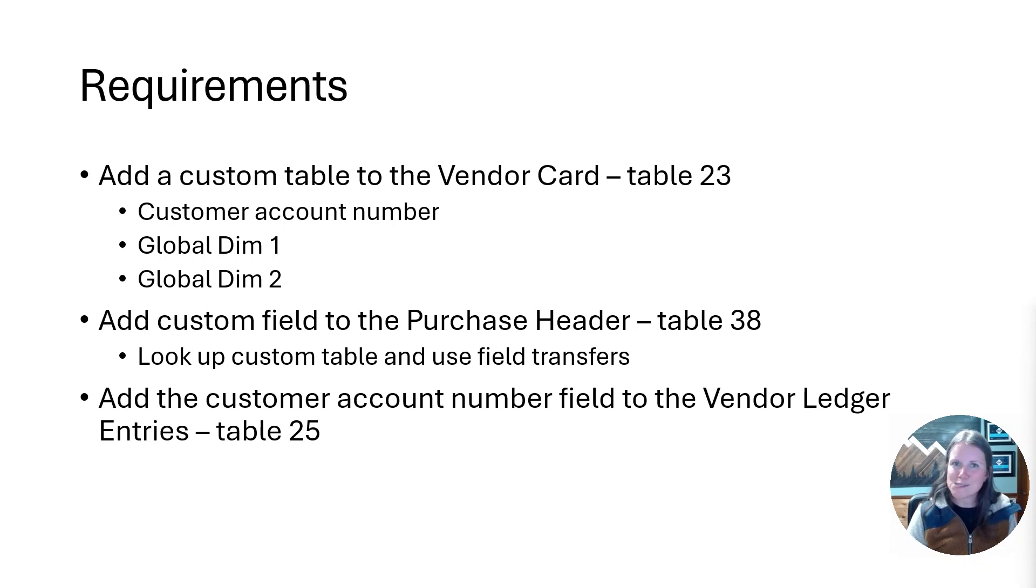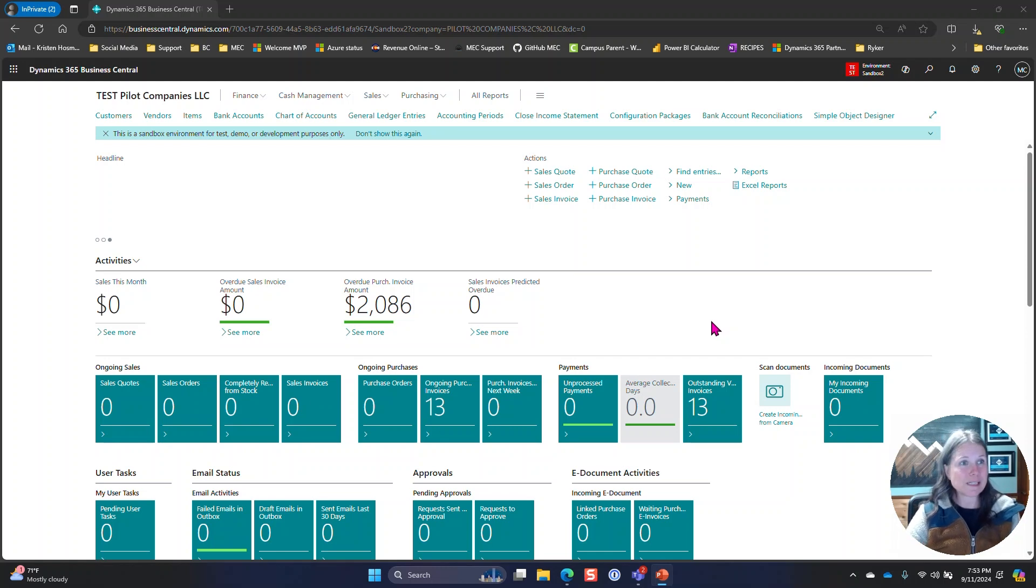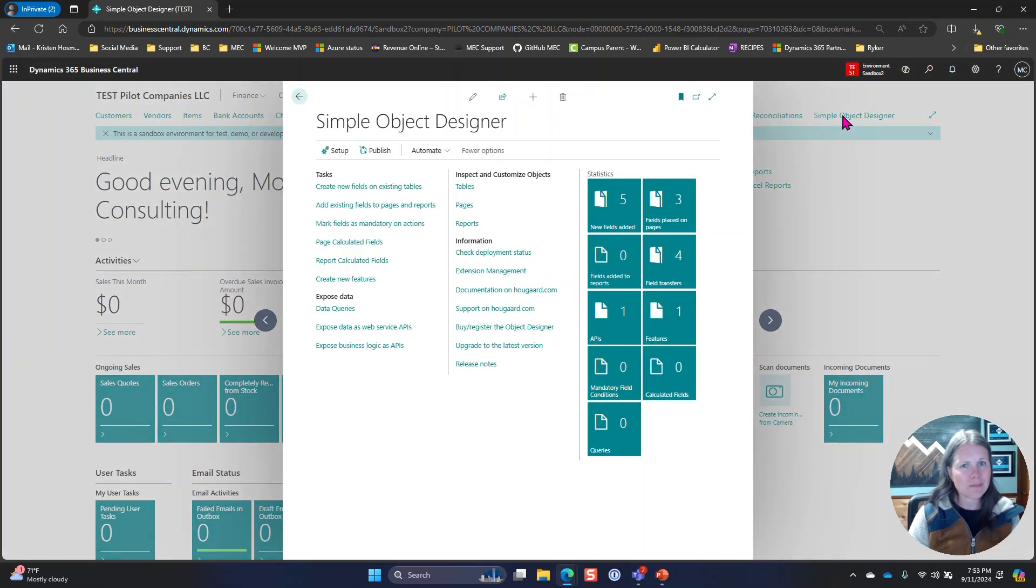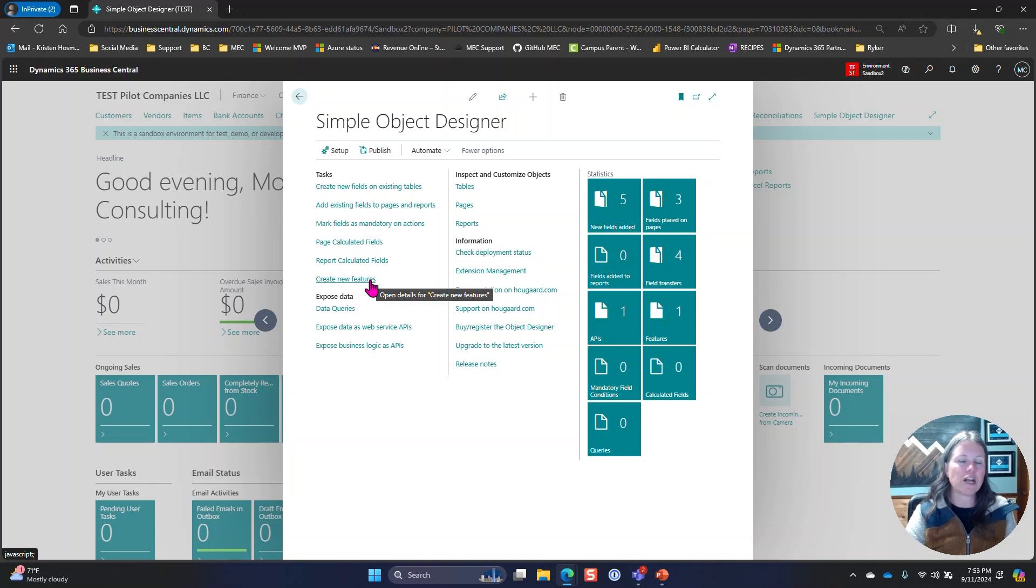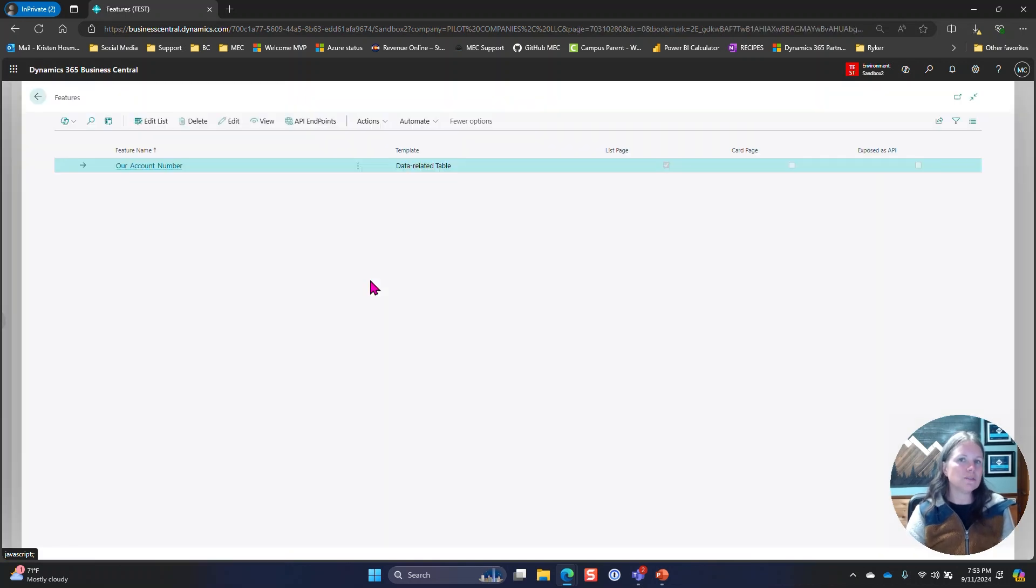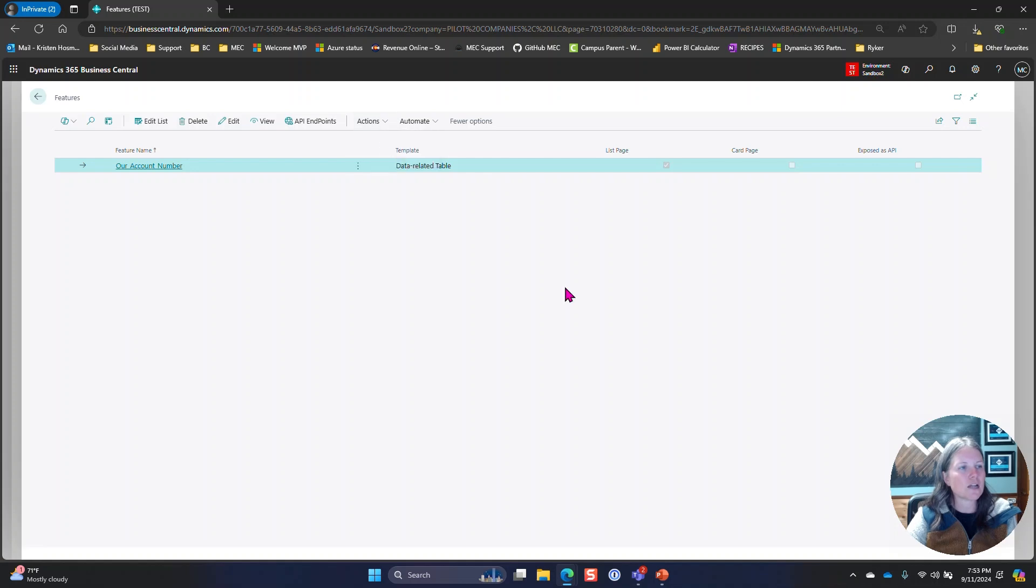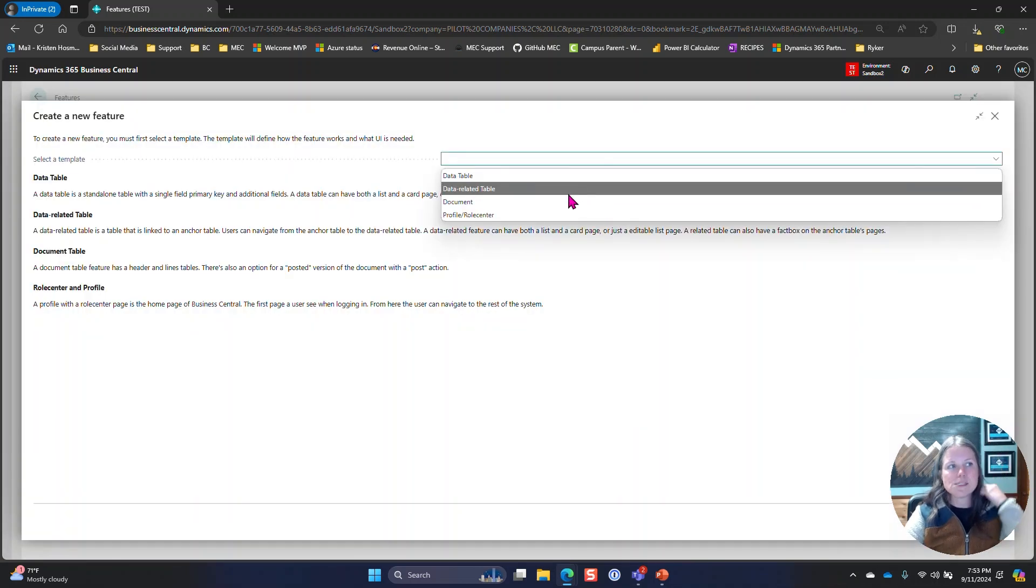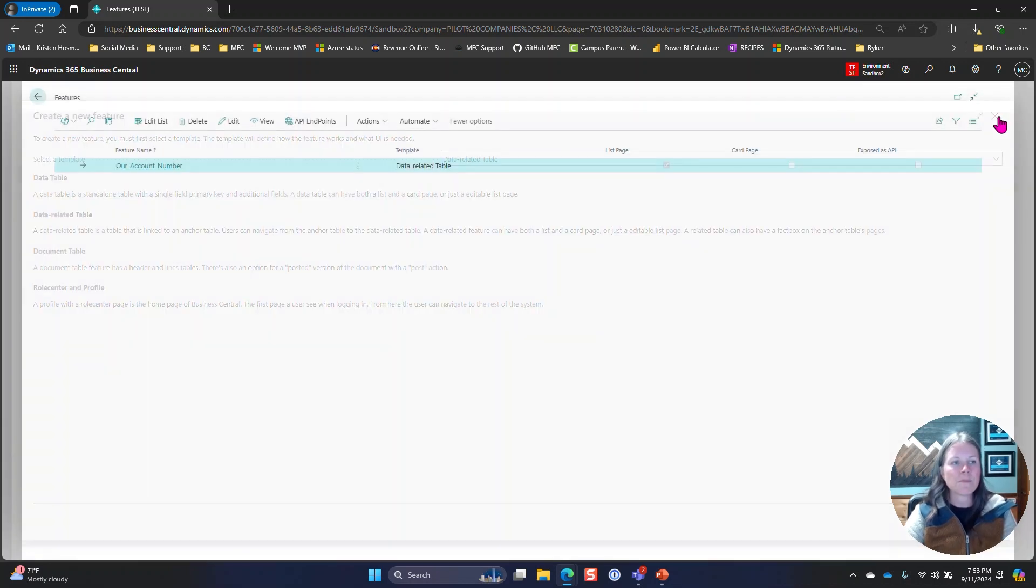Let me jump into Business Central. I'm in a sandbox environment. To download Simple Object Designer, I just went out to the marketplace and grabbed it. There's a free trial out there. Where I started was a new feature. I knew that I needed a new table, that was the building block. I came into features, clicked on action, said new feature. In this scenario I did a data related table and then just walked through the wizard.